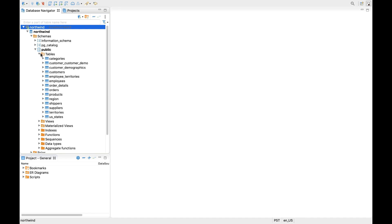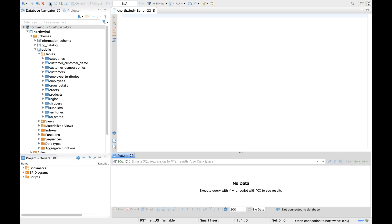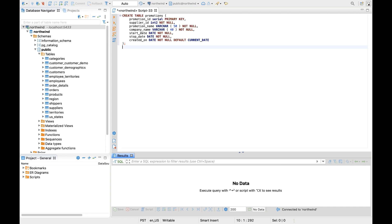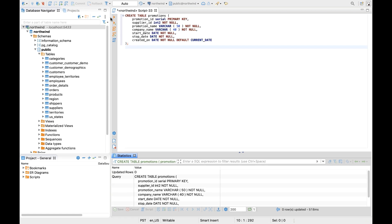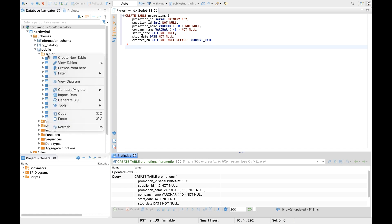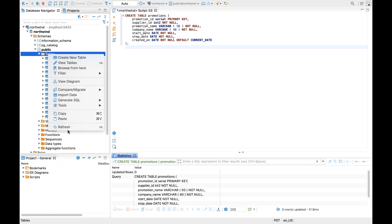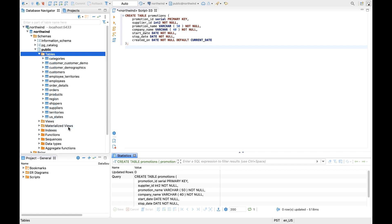Now, let's go ahead and create a new table. With our new table created, we should be able to refresh the Explorer tree, and we should now see the new Promotions table there.